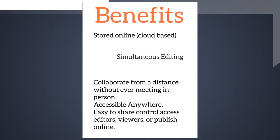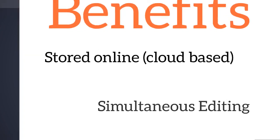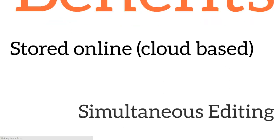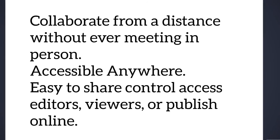So huge benefits of using Google Docs is that it's stored online and it's cloud based. So you don't longer have to carry around a USB stick or a micro SD card and try to save everything. If you lose your work because you forgot to save, it's fine because everything is saved online. Simultaneous editing, which is huge for students and teachers. So 10, 20, 30 students can log into one file and you can work on this file together. So in our example of the brainstorming, students are able to all log in and immediately start writing sentences and putting their insight into the brainstorming that we were doing. You can collaborate from a distance without ever meeting in person. It's accessible anywhere. And it's easy to share, control access, editors, viewers, or publish online.